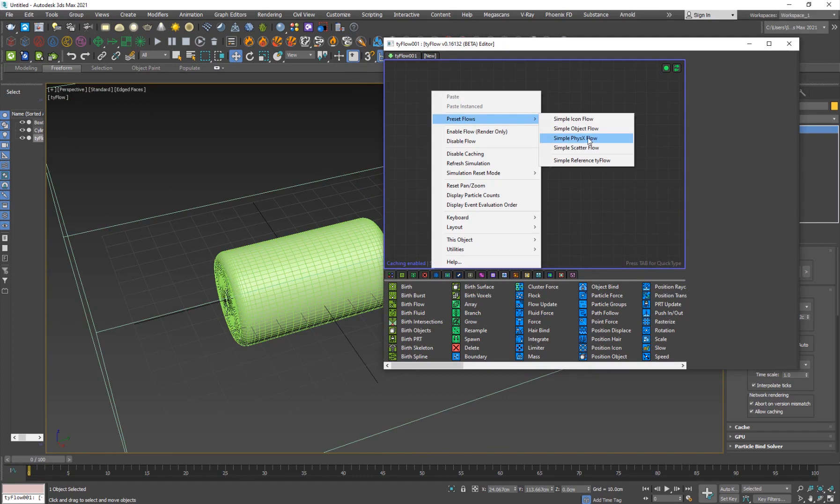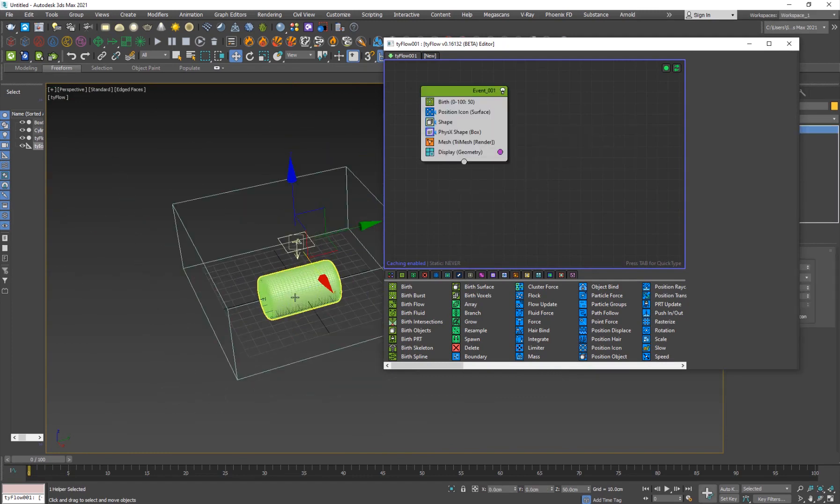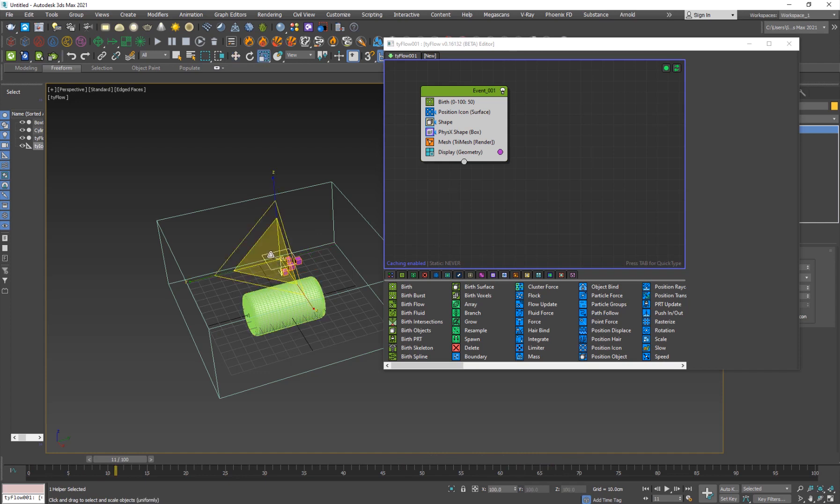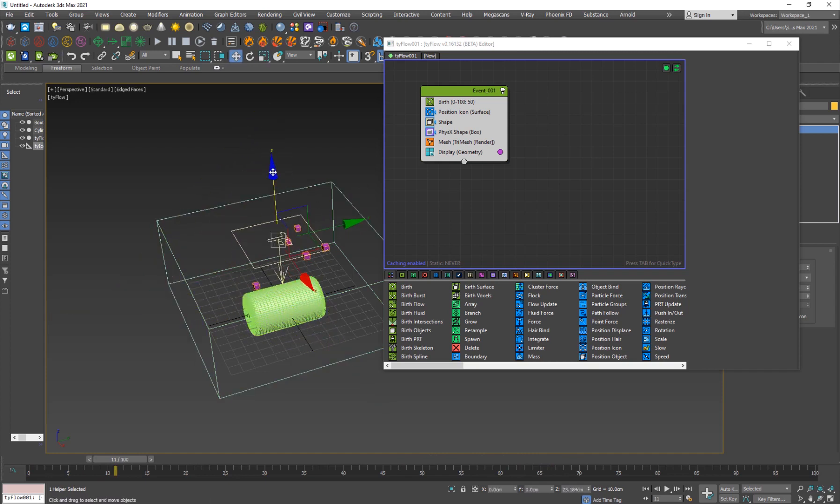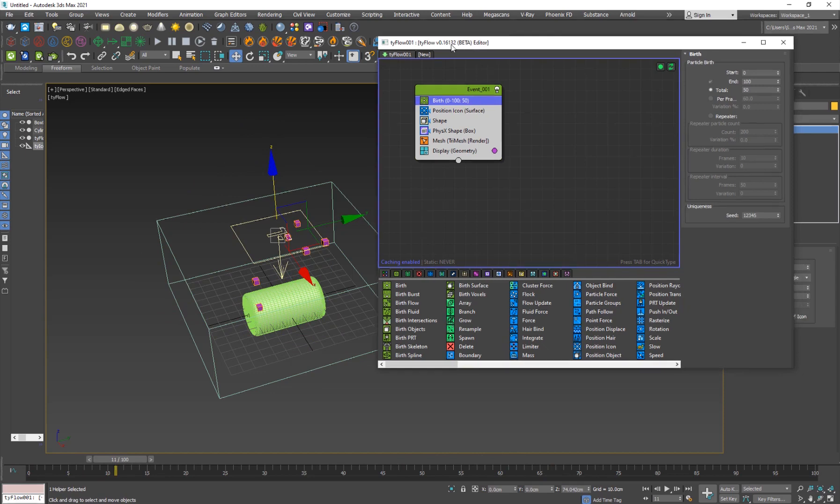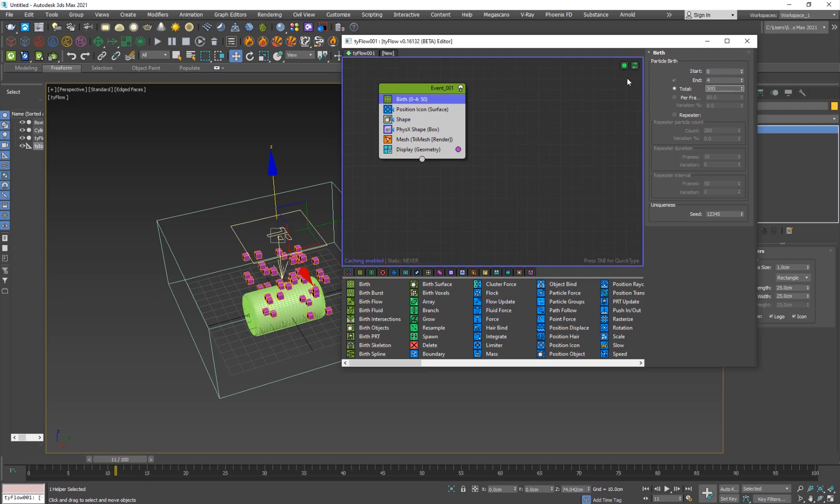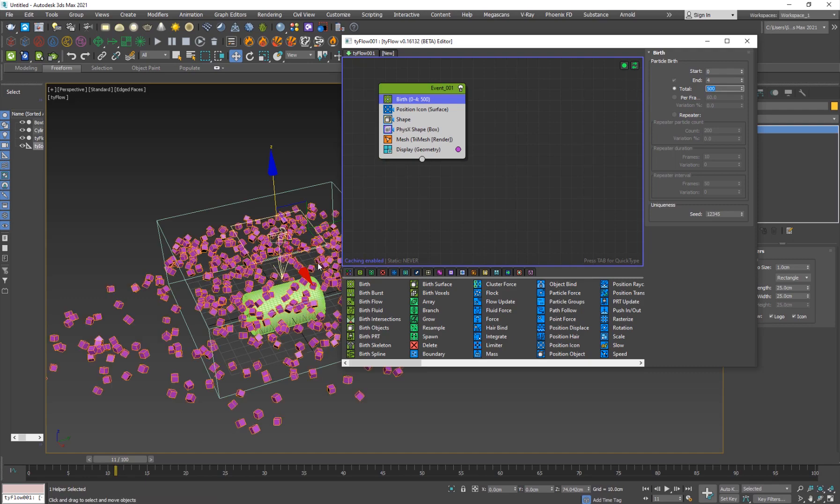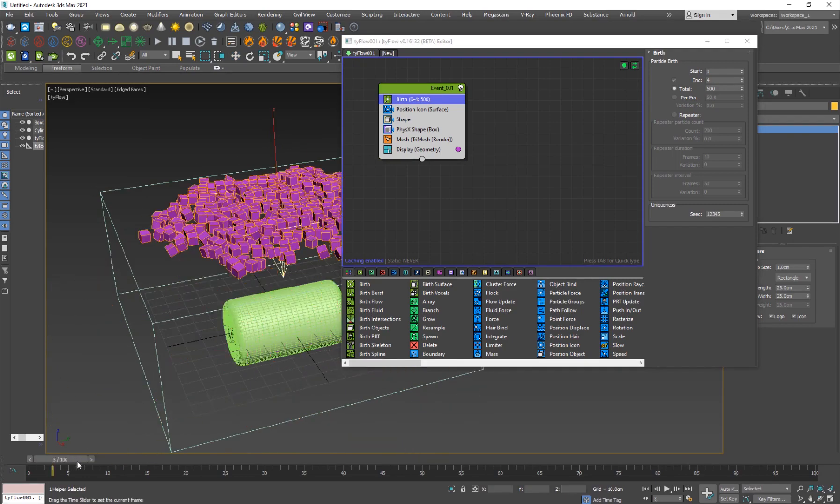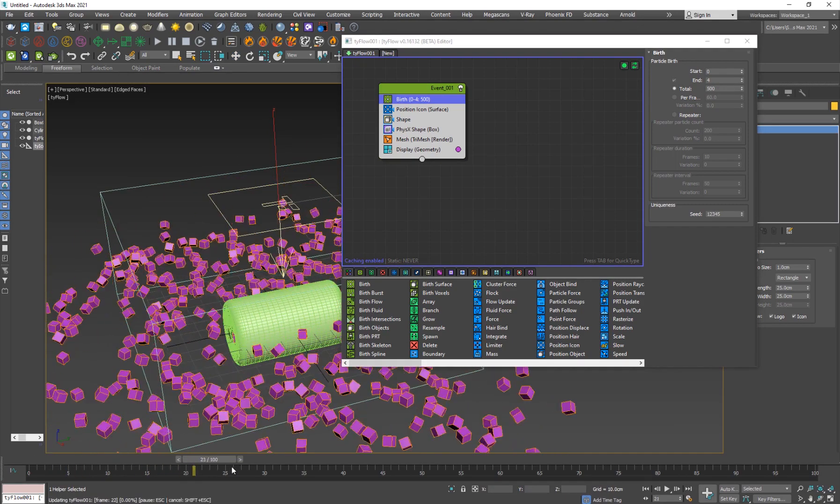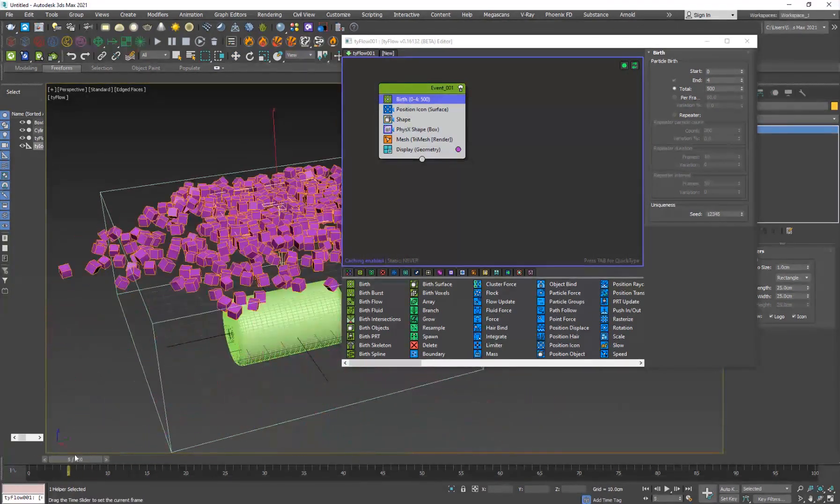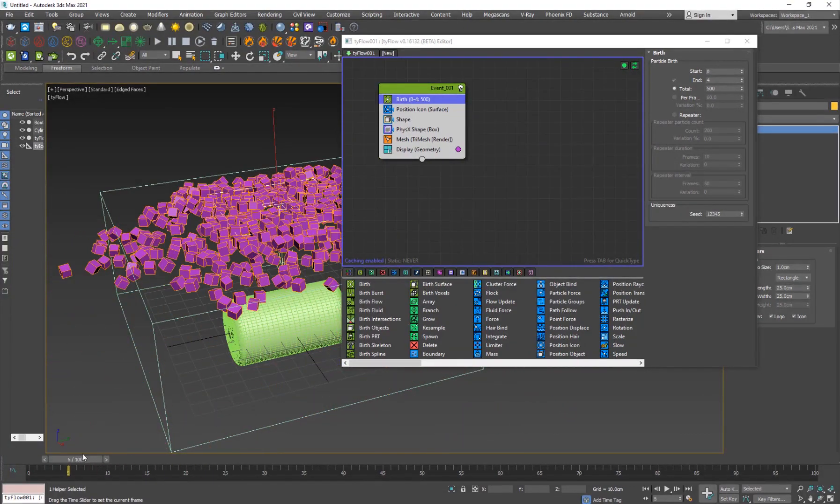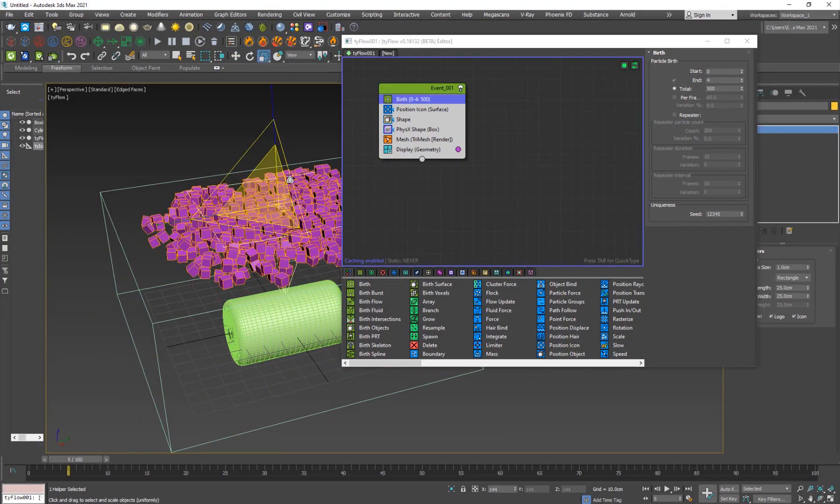So it's here, and you can see that some boxes are falling down to the ground. So what I'm going to do is scale this up, just like that. But you want to go to the birth and set it to zero to four frames, and you want a total of 500 particles. So now you'll see that the particles are going wild and colliding with each other.